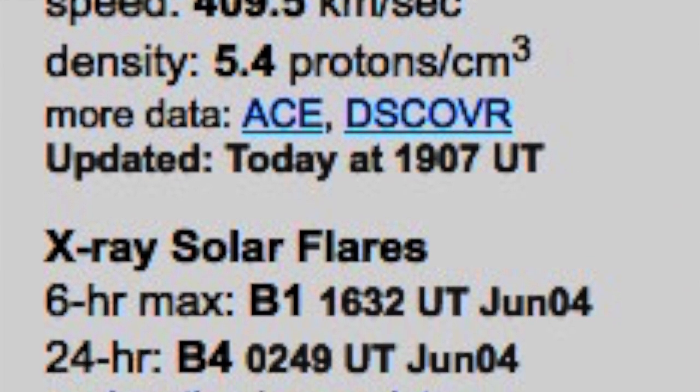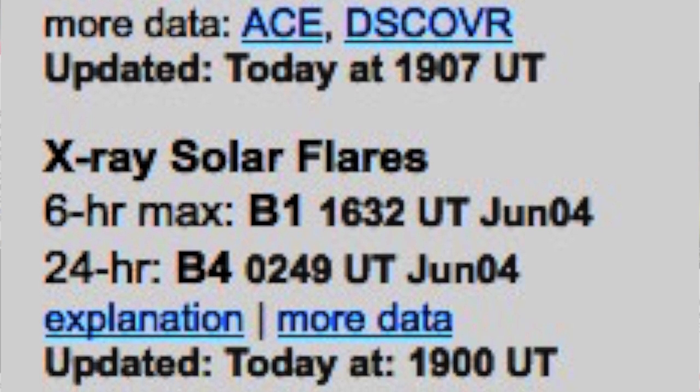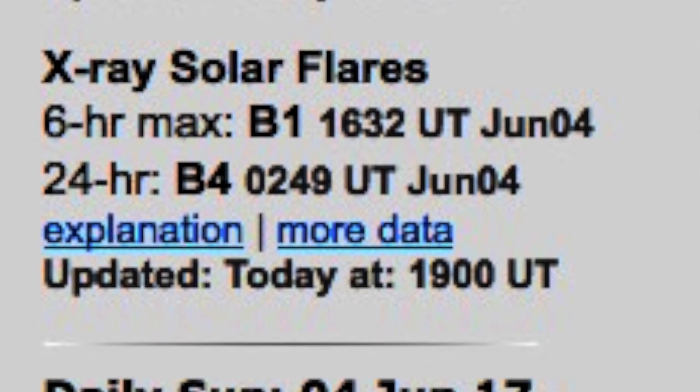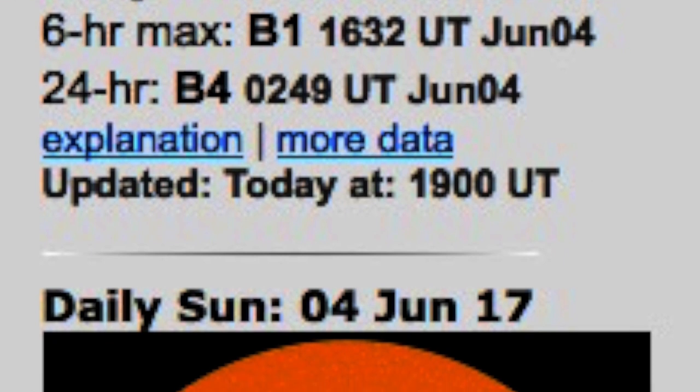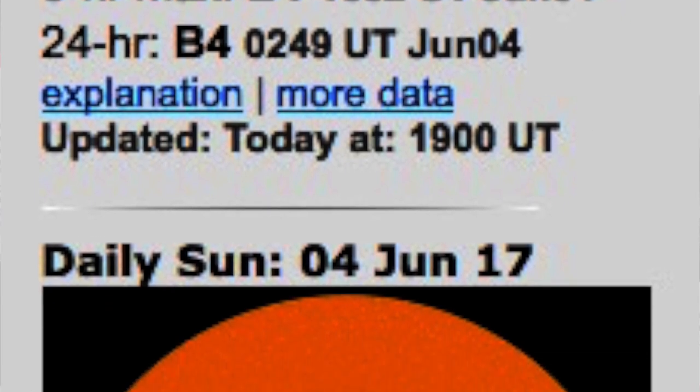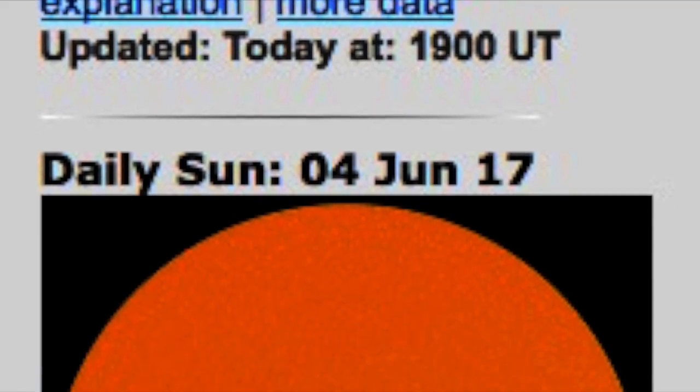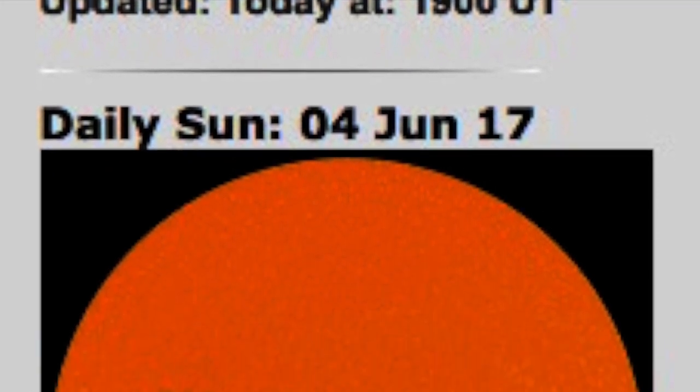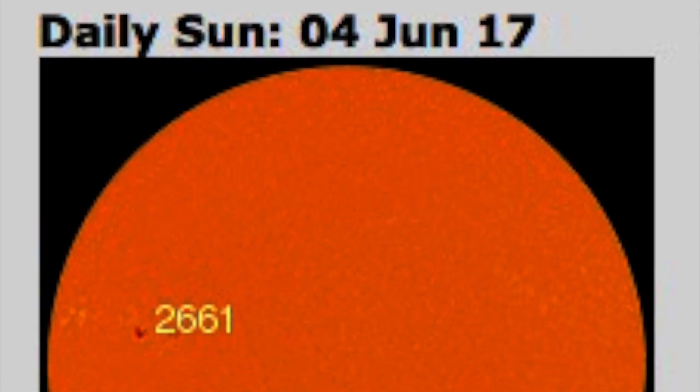We have sunspot 2661 becoming earth-facing now. Solar wind speeds are holding steady right at 409.5 kilometers per second with a density of 5.4. Today I wanted to talk a little bit about TSI and a couple other things here.